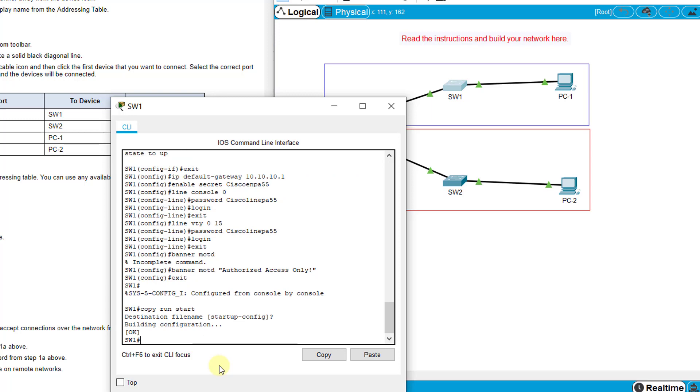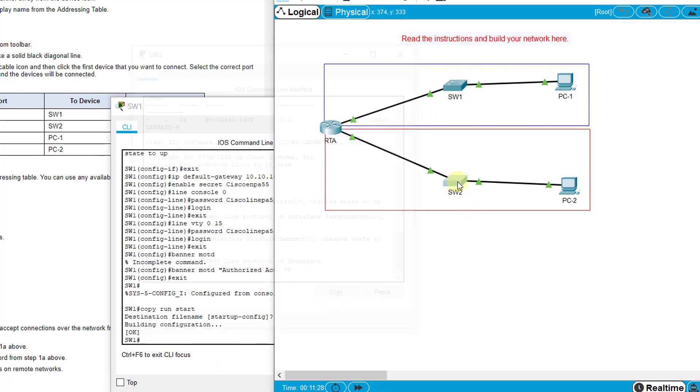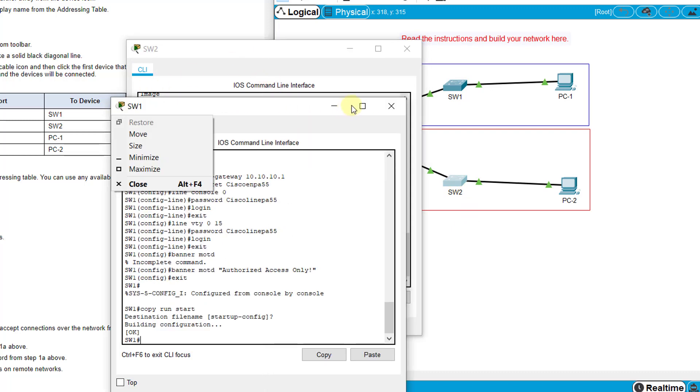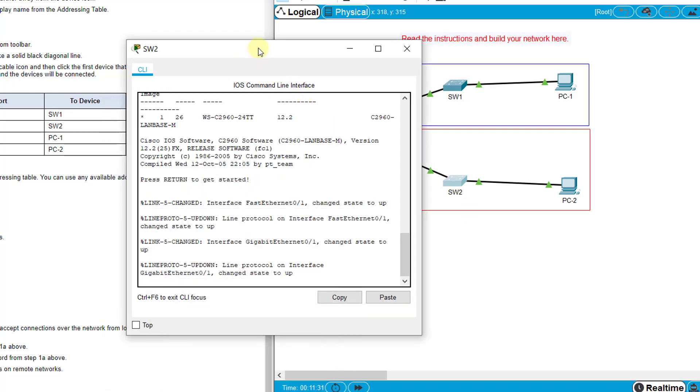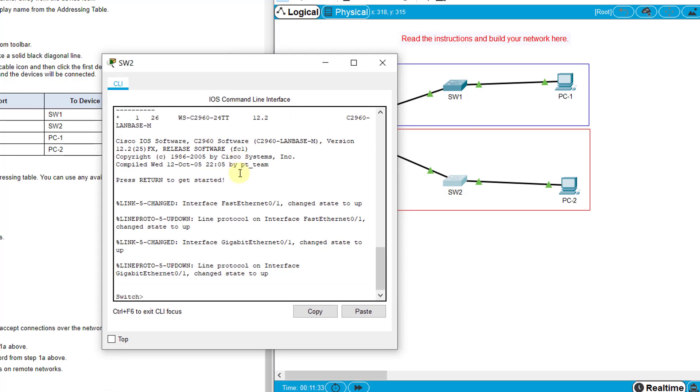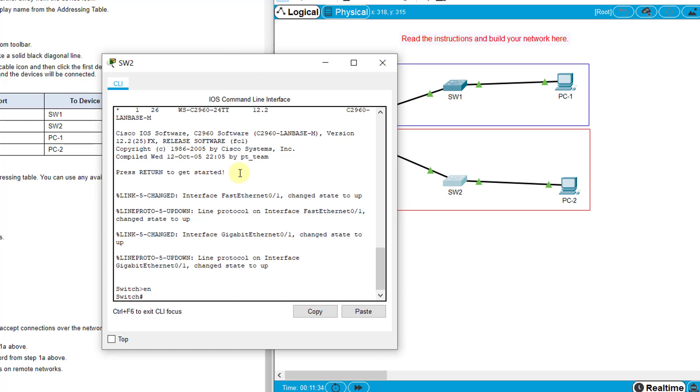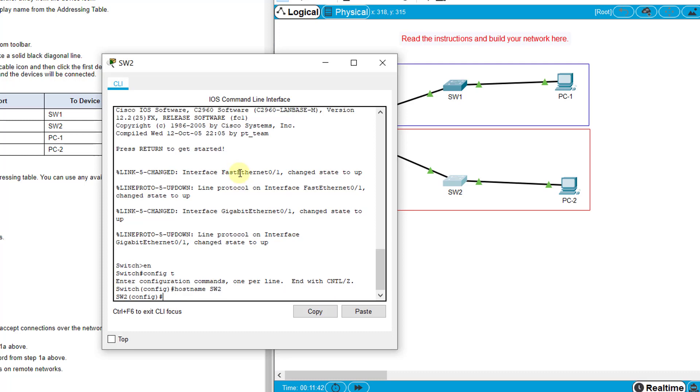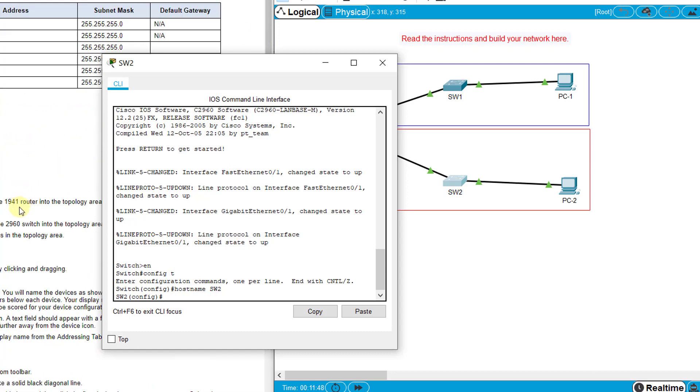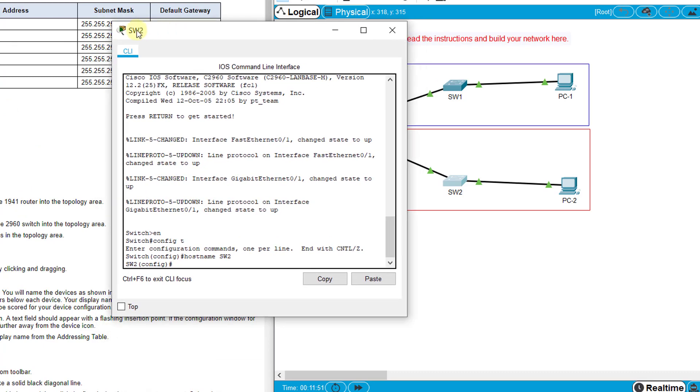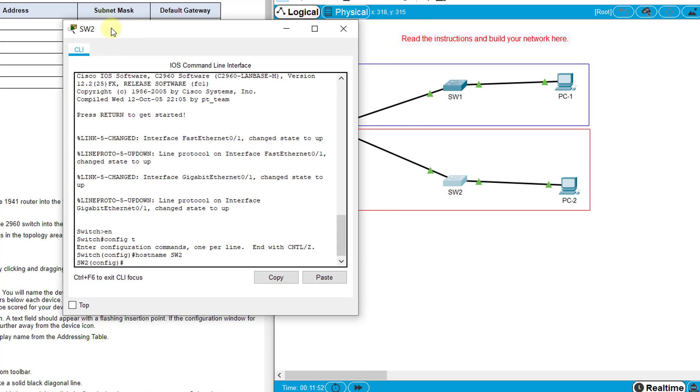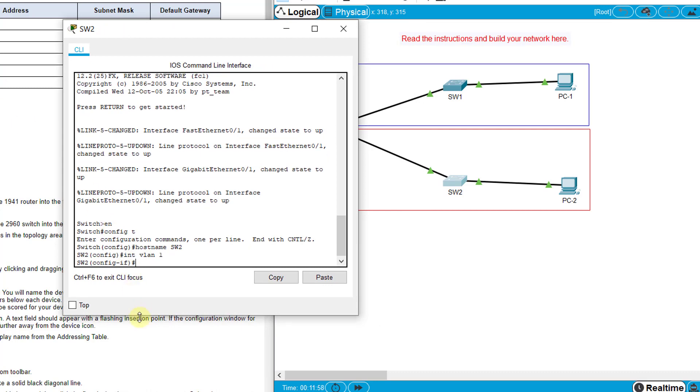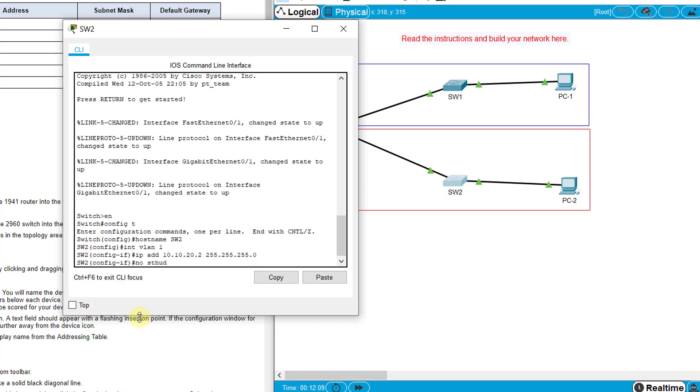Now let's do that on switch 2. Enable, config t, hostname SW2. Then we can go ahead and configure our interface VLAN for this one. VLAN 1 on S2 is 10.10.20.2, so interface VLAN 1, IP address 10.10.20.2, subnet mask 255.255.255.0, no shutdown.